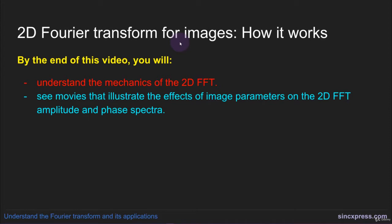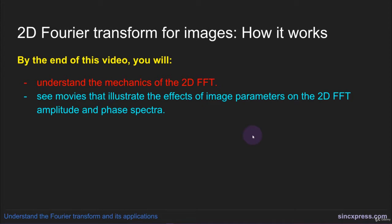However, it's not quite that simple. Well, I should say implementing the 2D FFT is really simple. The difficulty is interpreting the results of the 2D FFT. And even more complicated is trying to predict what an image might look like based on its 2D Fourier power spectrum.